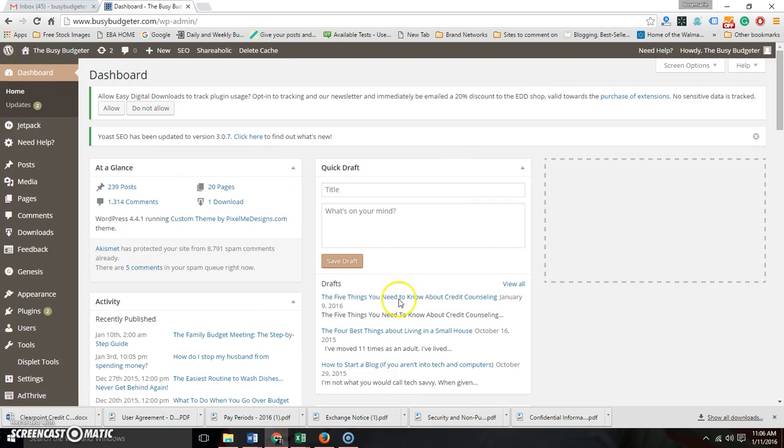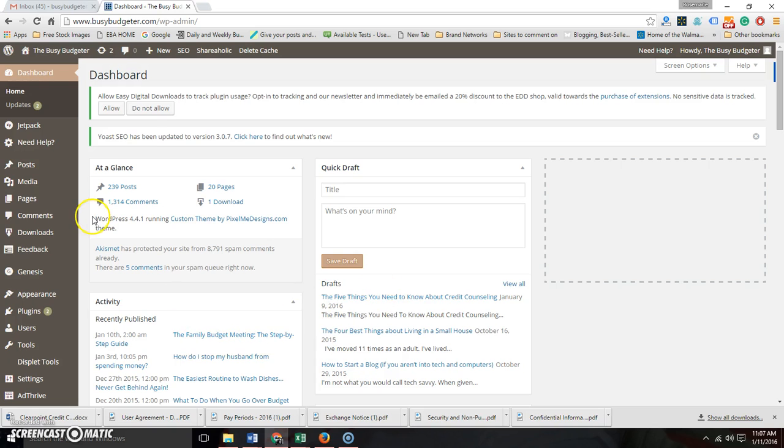Okay, so this is what your dashboard is gonna look like. You're probably not gonna have any of this stuff here because if you're brand new you don't have the stuff written.